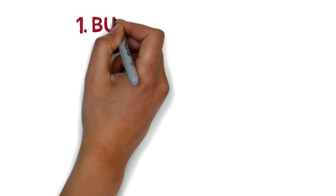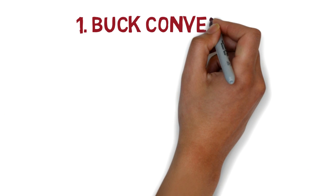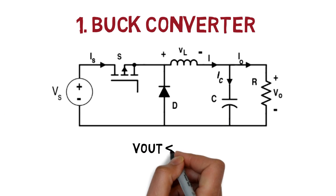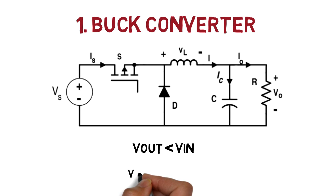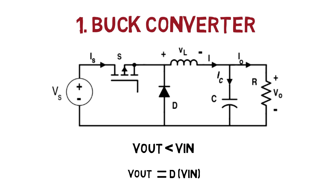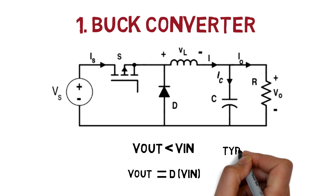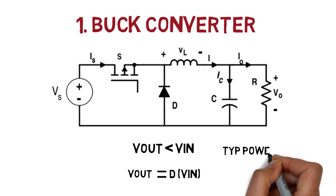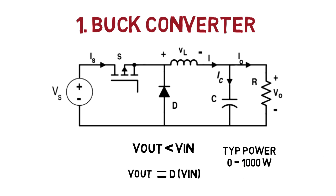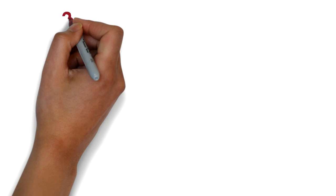First, buck converters. Here, the output voltage is always less than input voltage. So, the output voltage is equal to duty cycle into input voltage. Typically, the power in which we can use is 0 to 1000 watts.